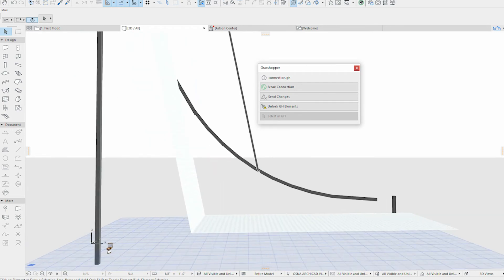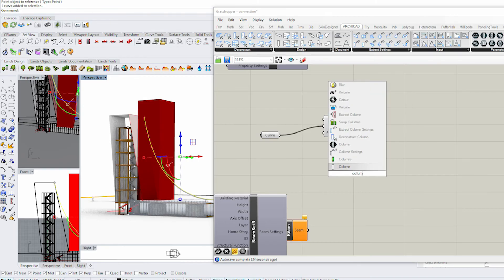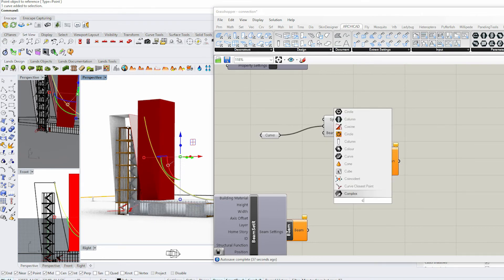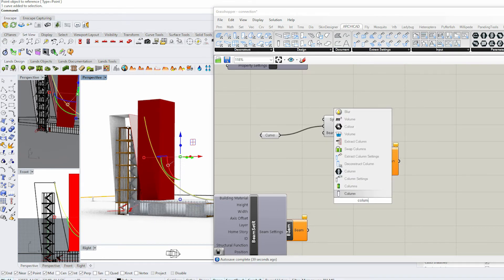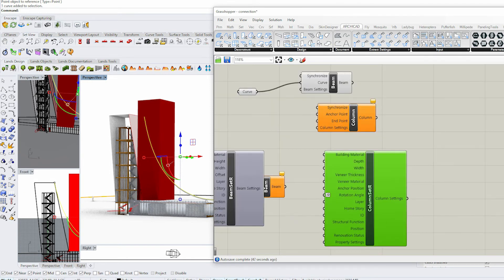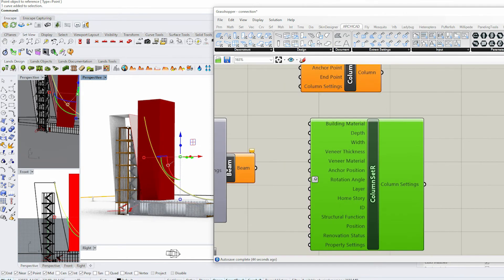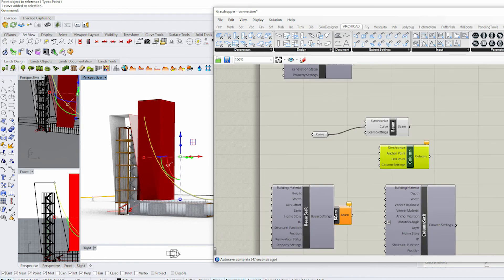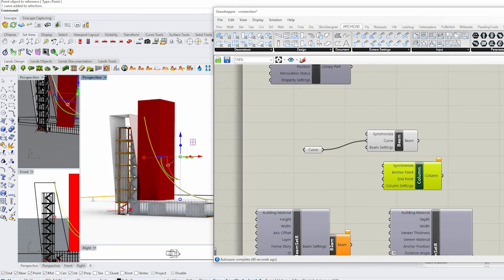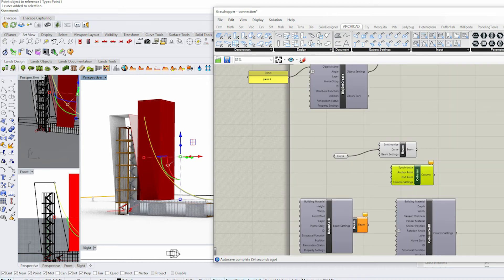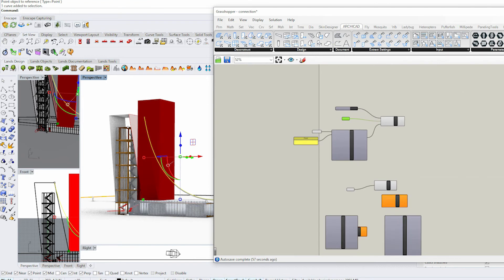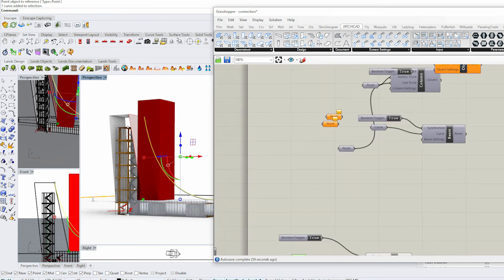Now let's do a column. Type in 'column', and you can optionally bring in column settings — you'll see depth, position, ID, and other properties. For a column, you need an anchor point and an endpoint. The anchor point is the base, so it's not the same base point you'd use for an object.